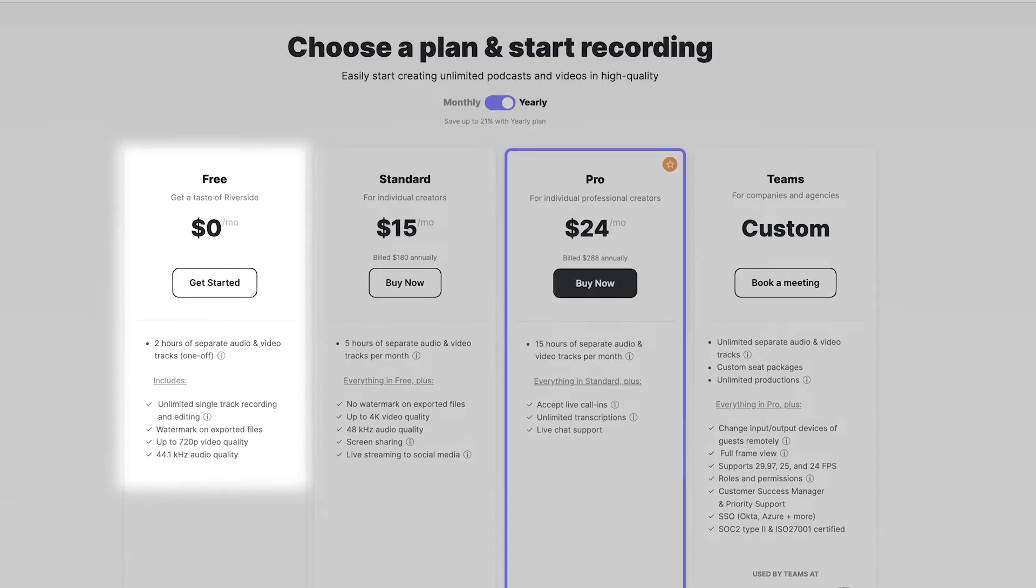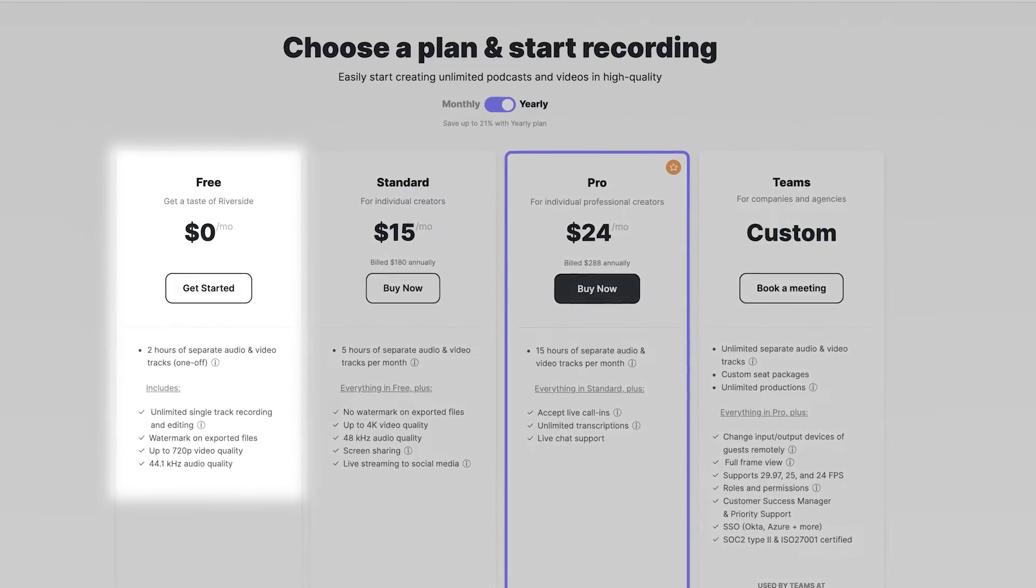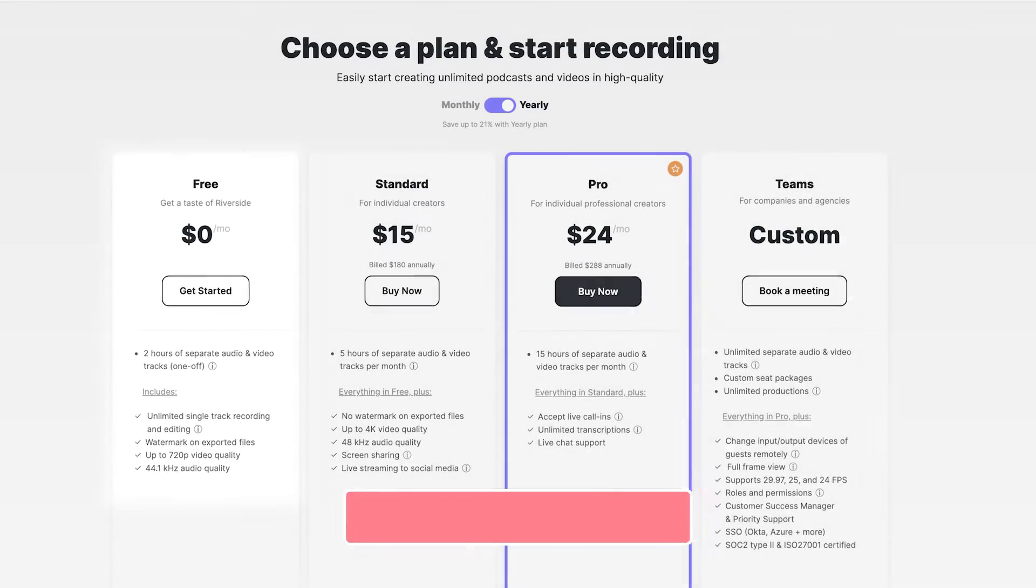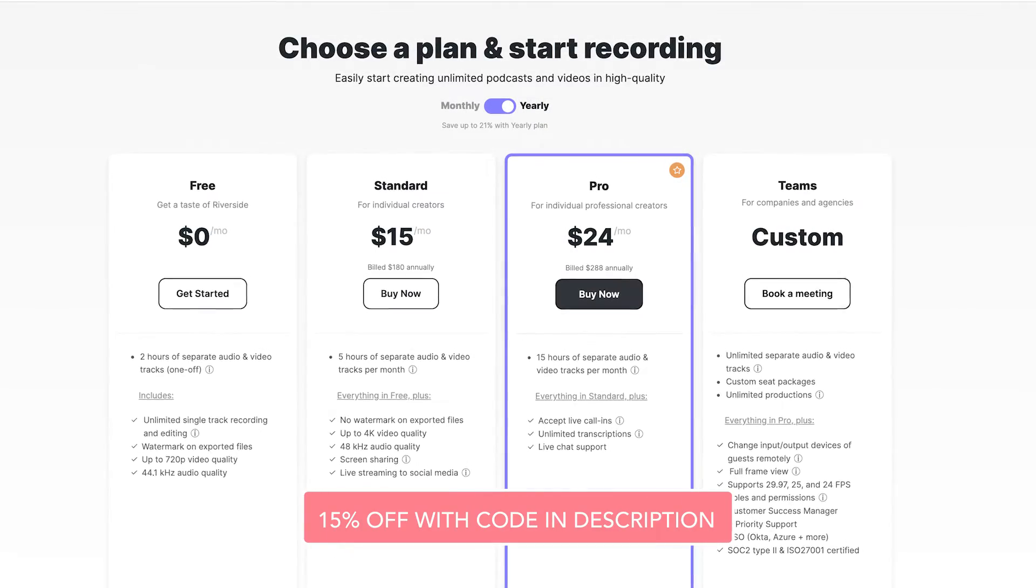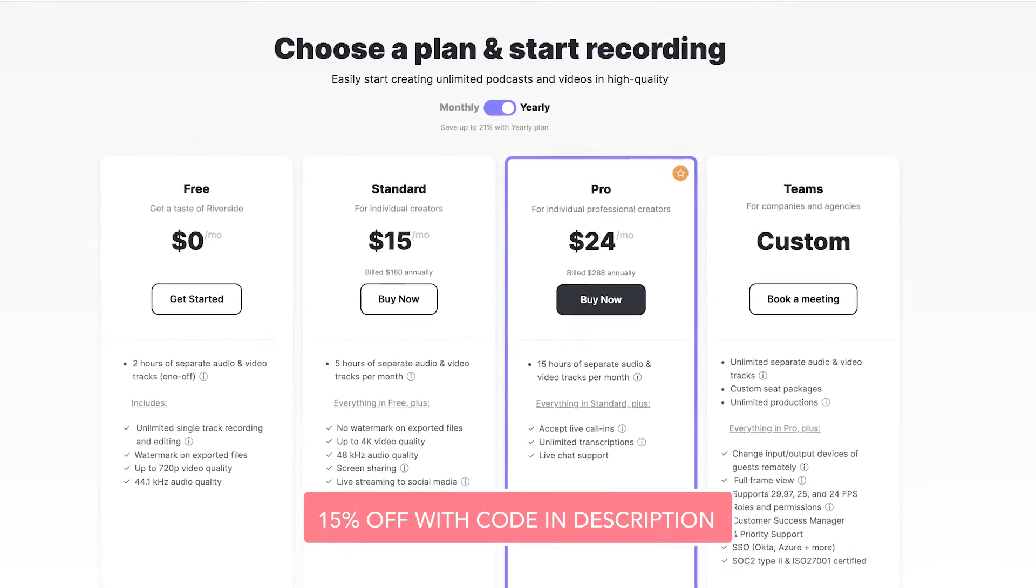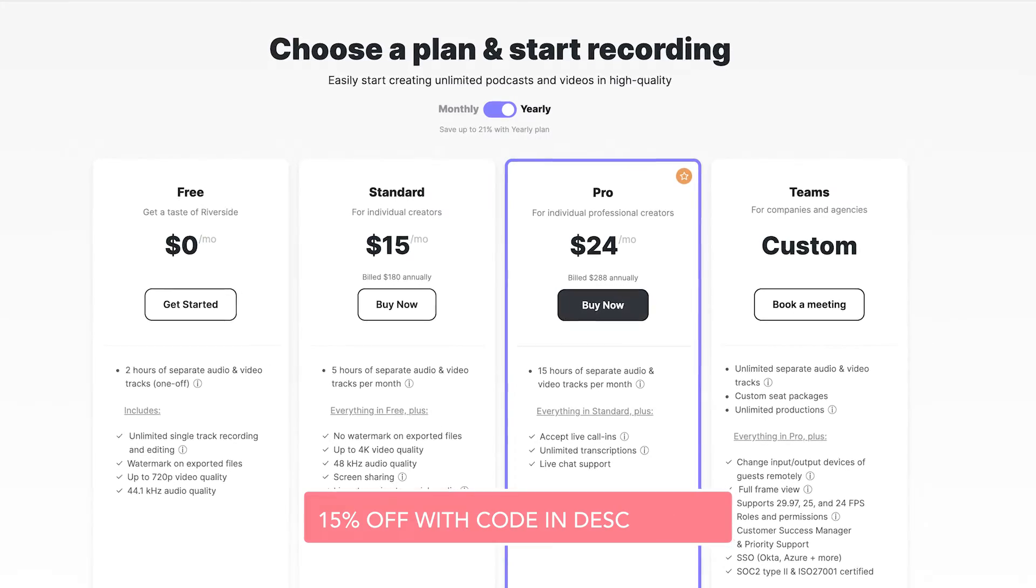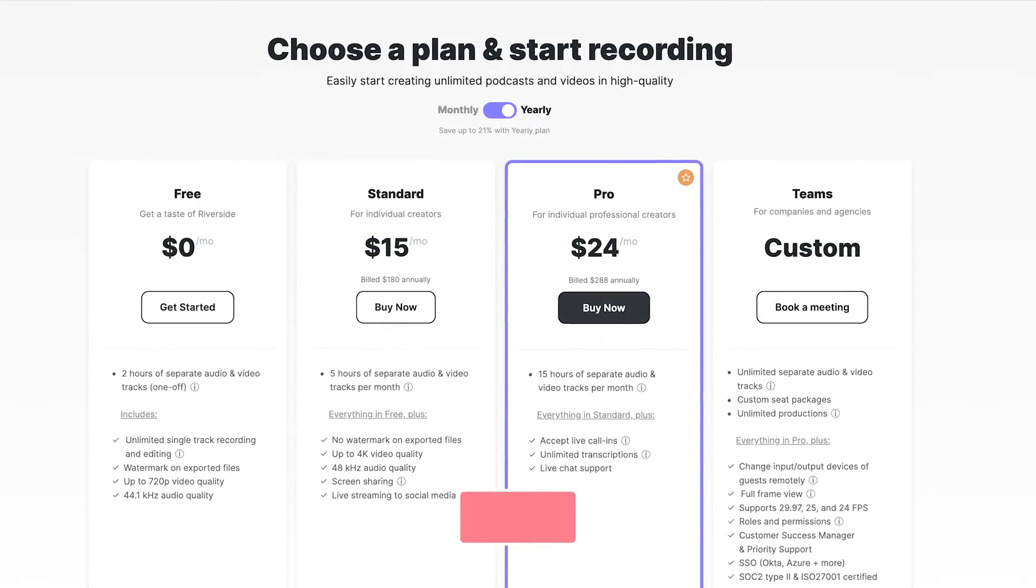So this video is sponsored by Riverside but I've been using their platform for a long time now and whenever a client comes to me and says they want to record a remote interview I always recommend Riverside because the quality is very high and as an editor it makes my job much easier. You can get a basic Riverside account for free but they're also offering 15% off membership if you use the link and coupon code in the description below.